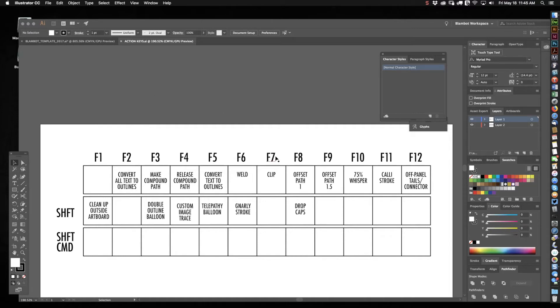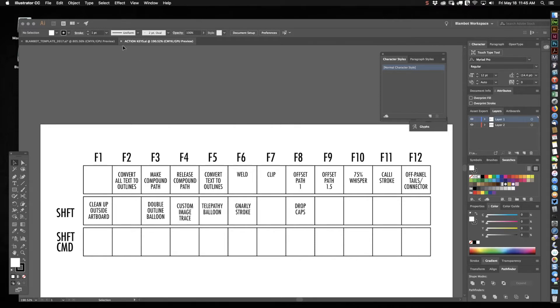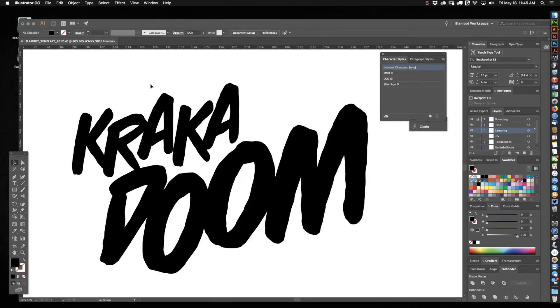So today I thought we'd do sort of a simple effect to outline a sound effect that you can record. It's just a few steps and you'll get the idea of how to record something.